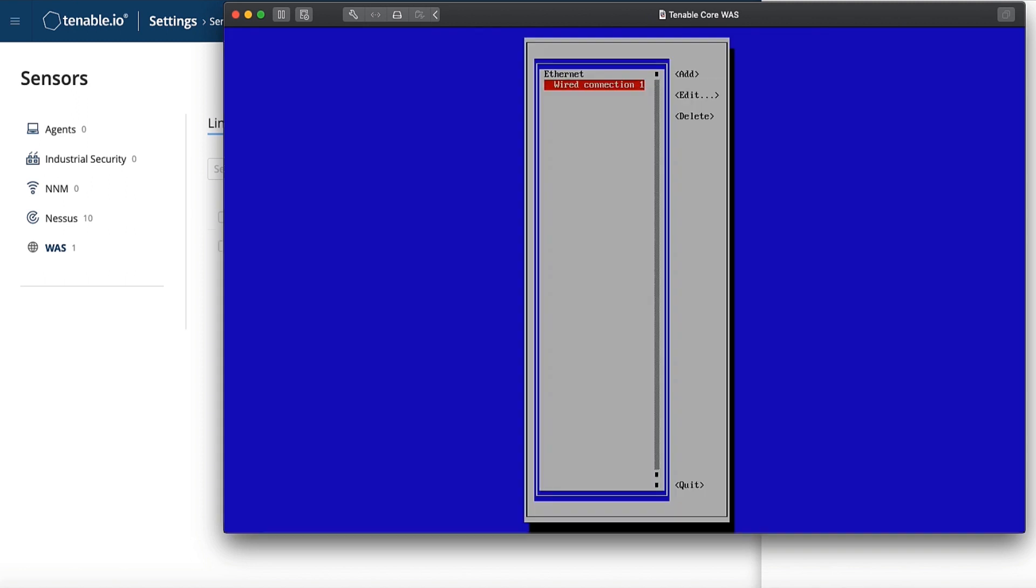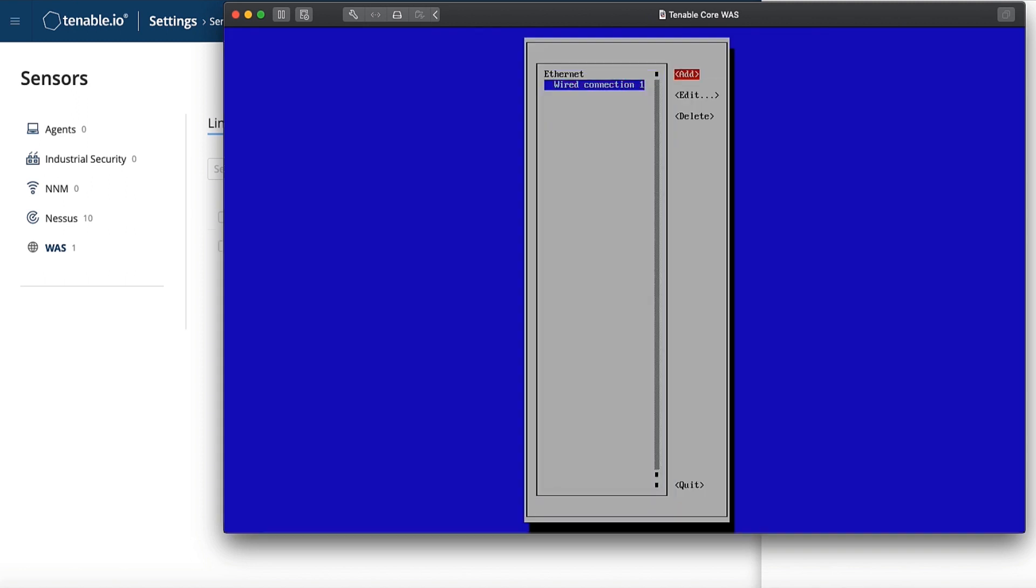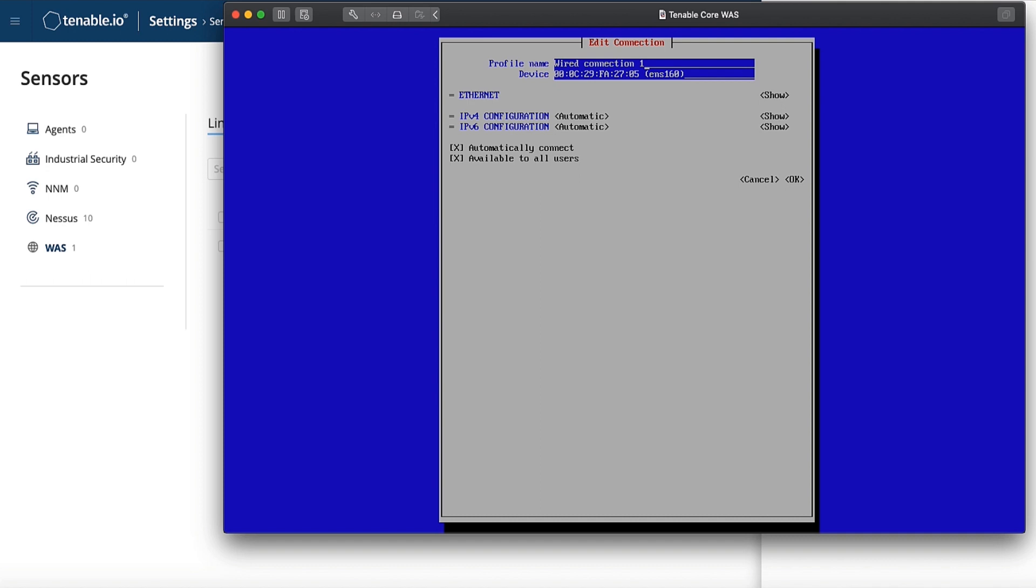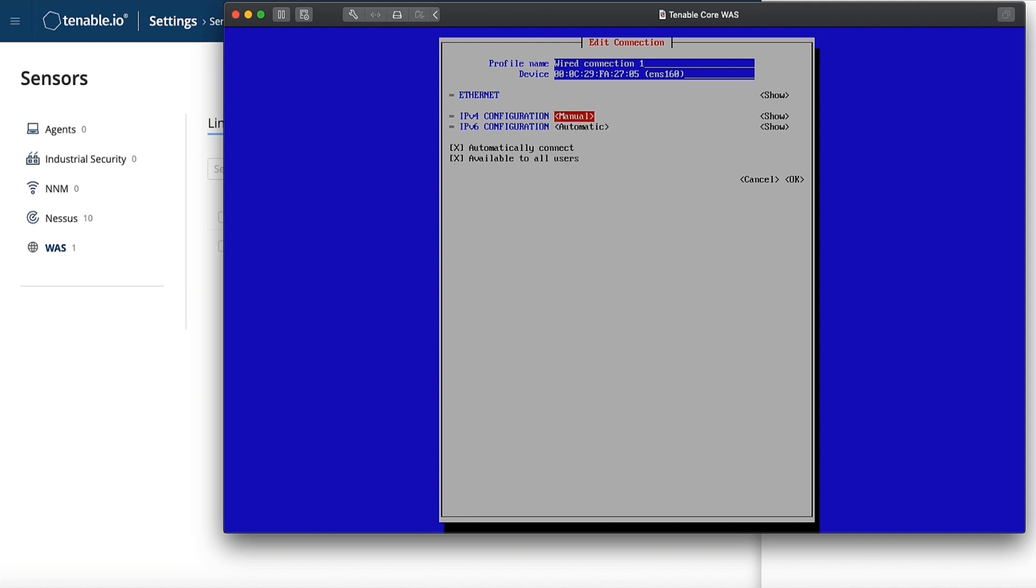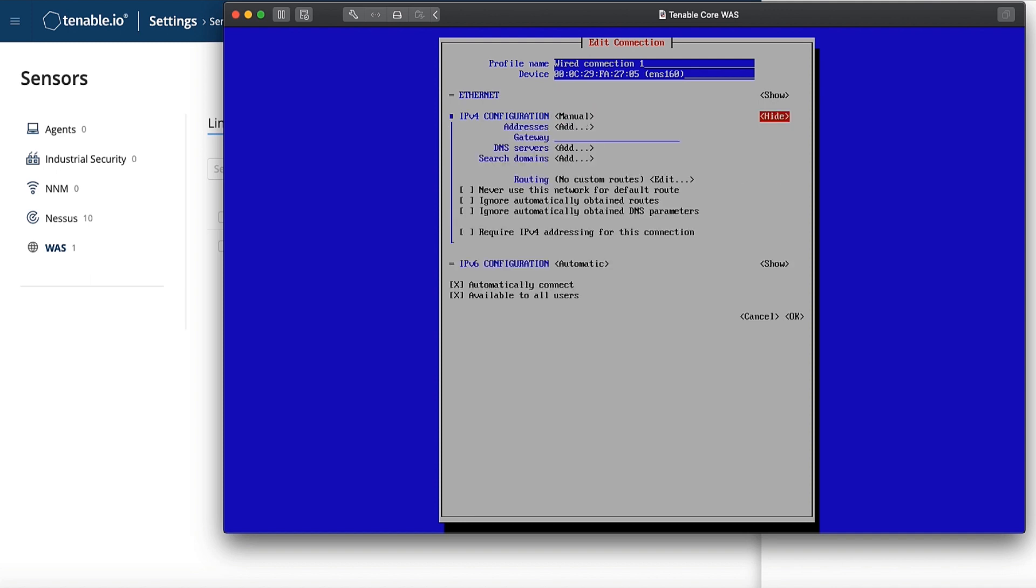You will key over to the right to edit, and then you will down key, changing automatic under IPv4 configuration to manual, and then selecting show. Scroll down to IP addresses, as well as gateway DNS servers, search domains, and then at the very bottom, probably the most commonly missed portion, is to select require IPv4 addressing for this connection. Remember to hit the space bar here.